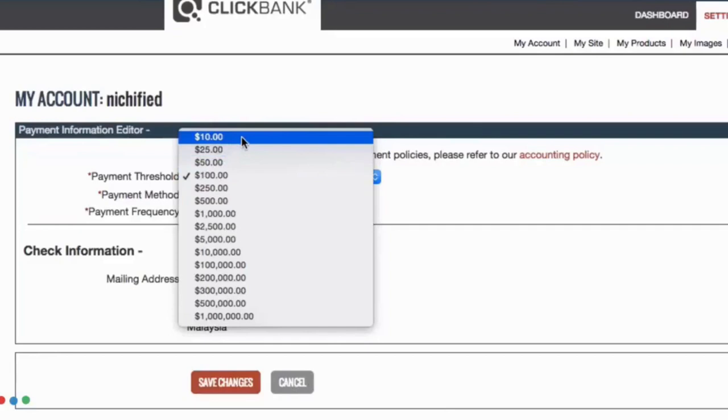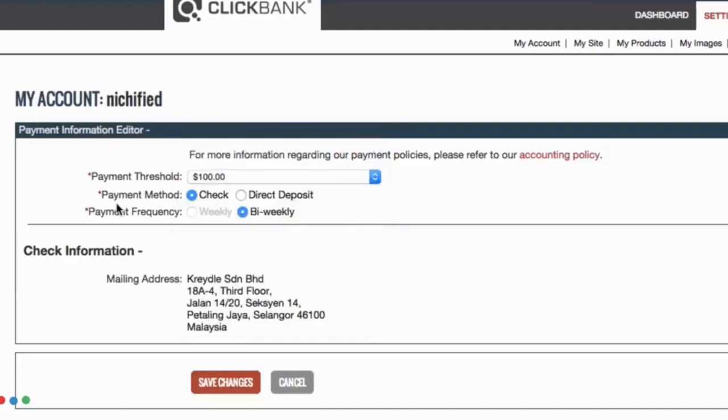Take note however that for every check sent to you by Clickbank there will be an additional processing fee so it may not make sense for you to get checks for $10. Also make sure that your mailing address is correct and Clickbank will process all your earnings every two weeks or bi-weekly and send you a check.